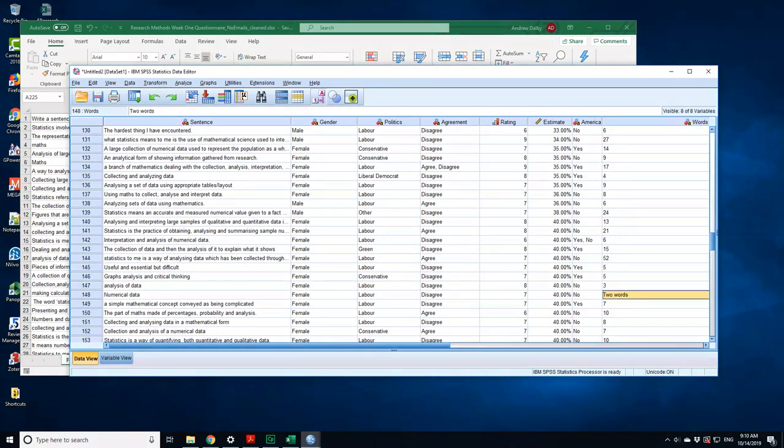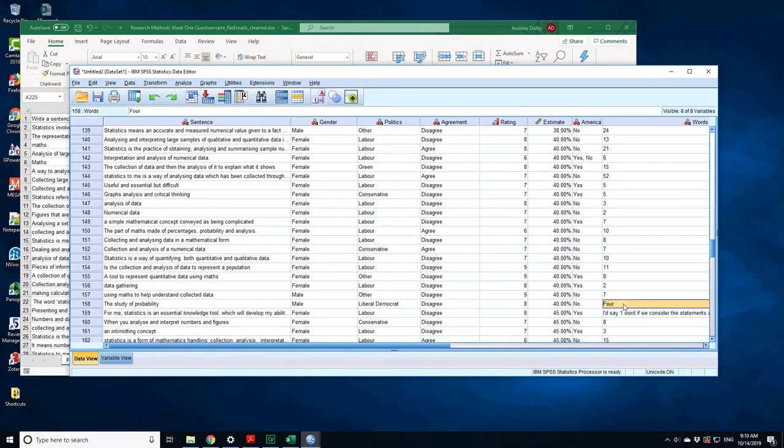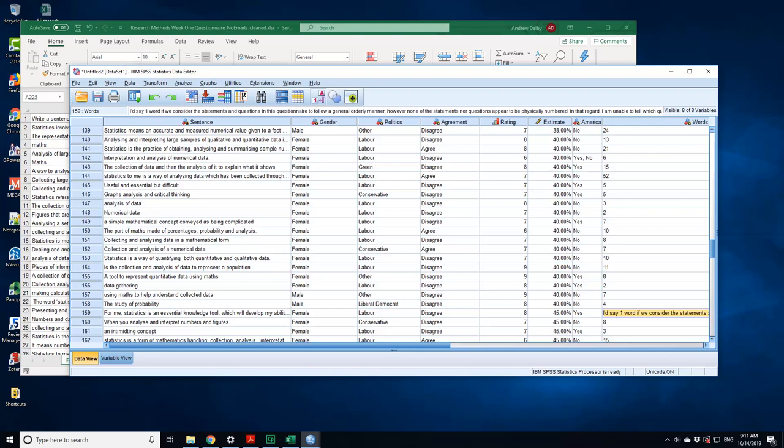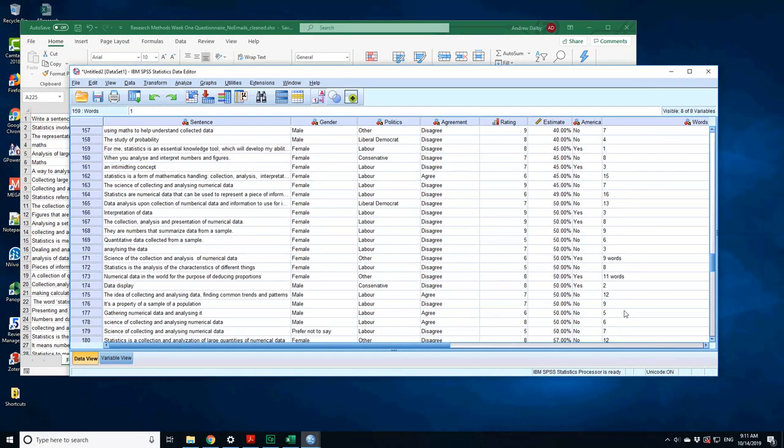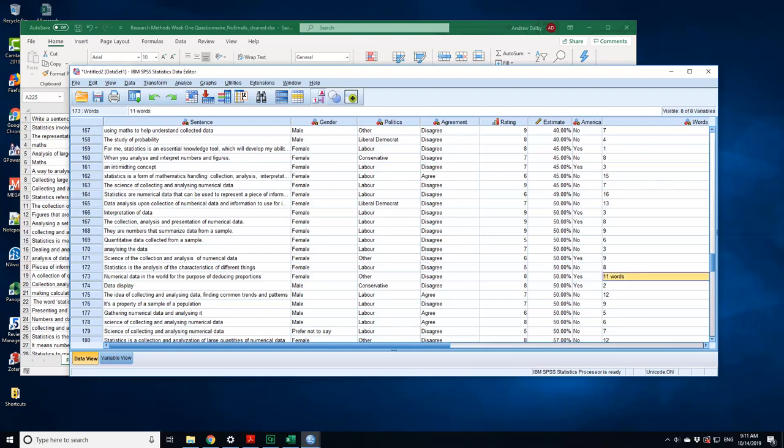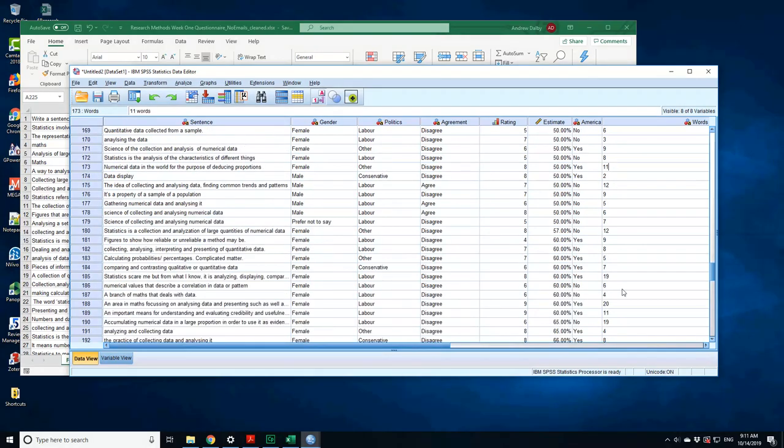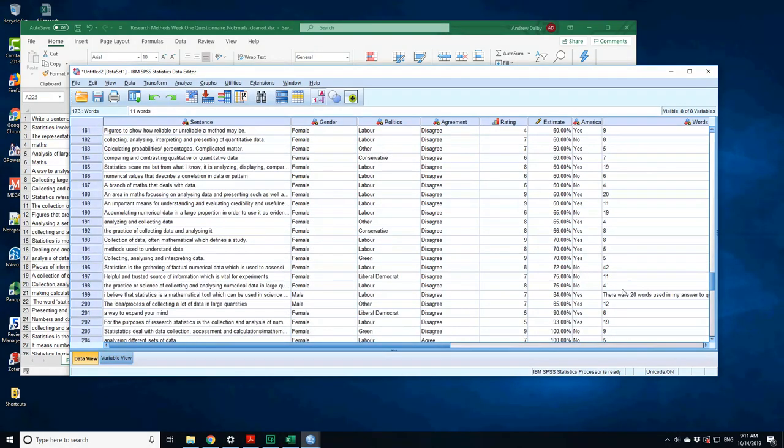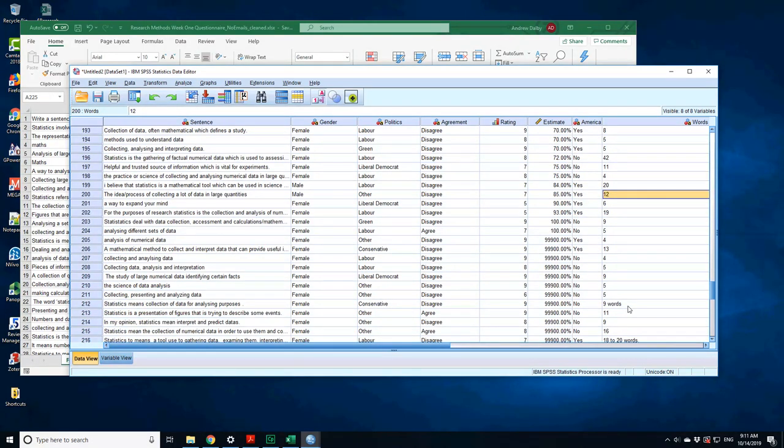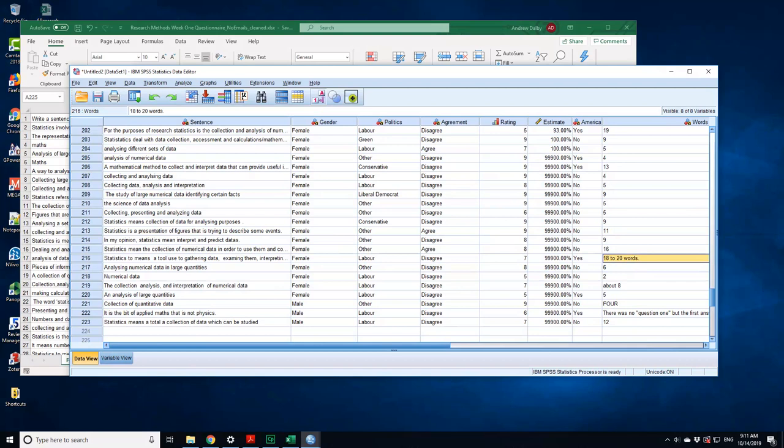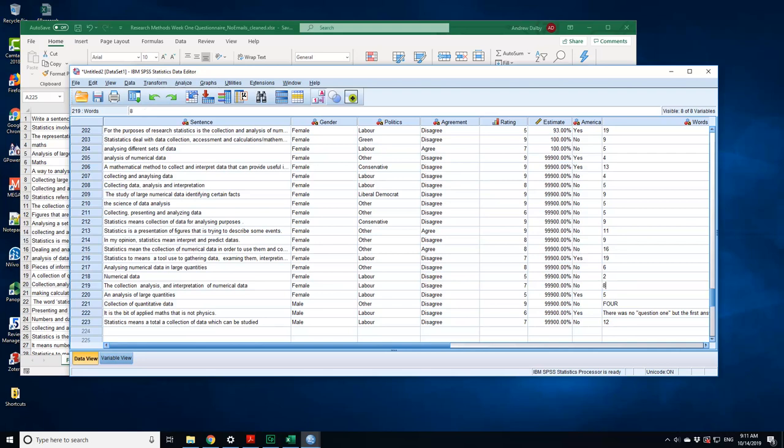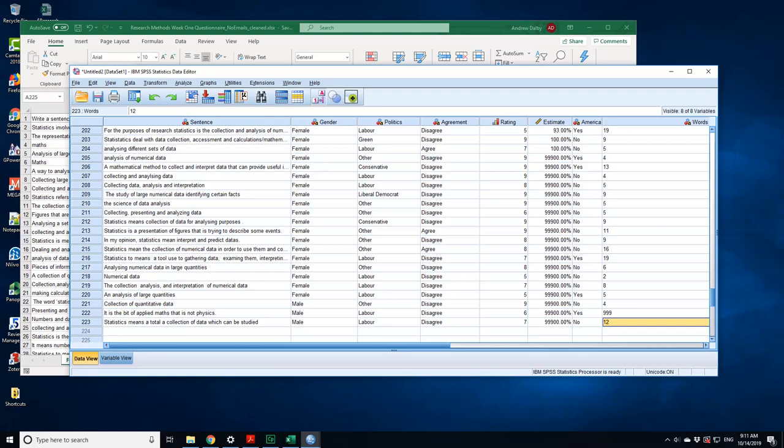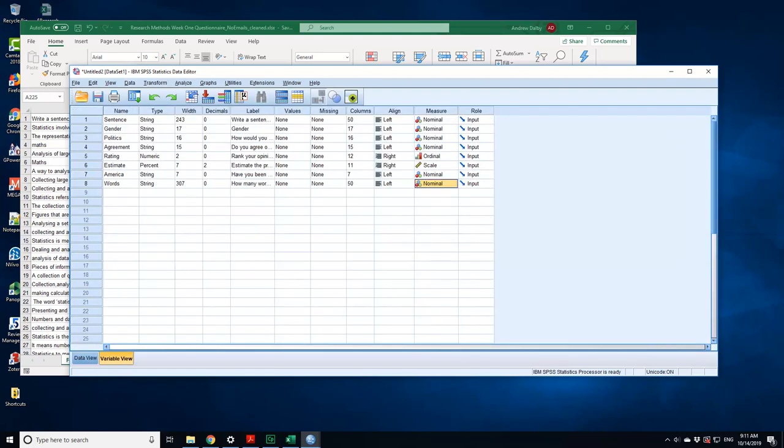Or if you really know how to do computers and forms, you can specify what type of data should be present in the form and have it validate. This often happens when you use forms online, they won't allow you to submit if they have the wrong characters. 18 to 20 words, what's that, 19. There was no question one, so this becomes a missing. I have to put 999 as a missing value for that one. So I go back into the variable view. Now I can change this to scale because it's a number. That's done.